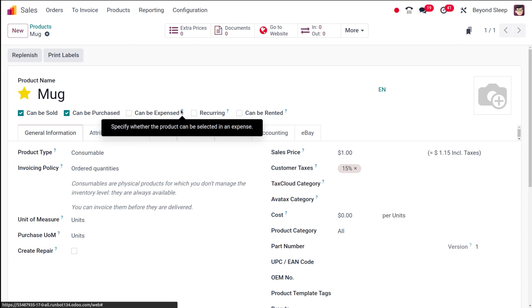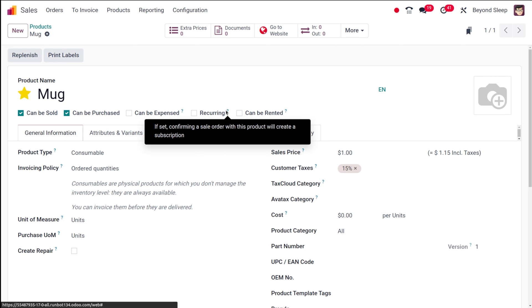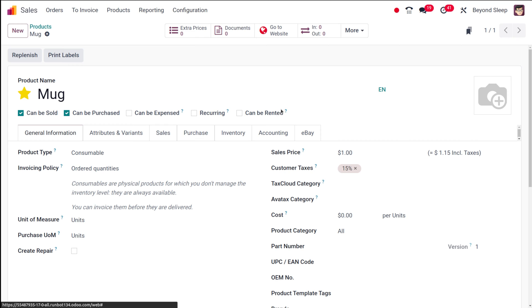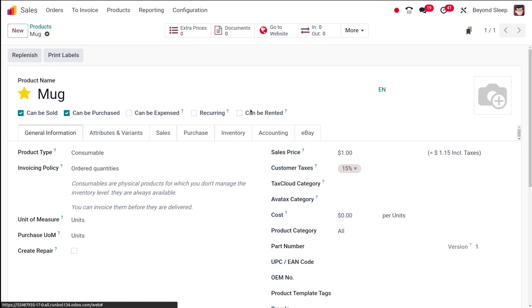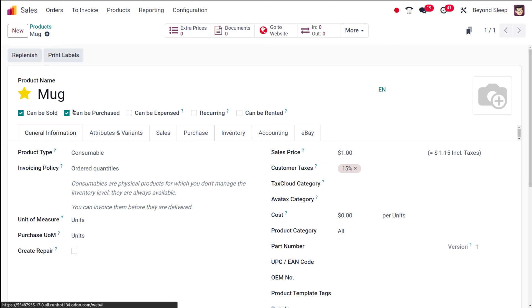Expensed means it can be selected as an expense product. Recurring refers to a subscription product, and rented allows it to be a rental product. You can enable all as needed. Currently I'm only focusing on sold and purchased, and by default both will be enabled.